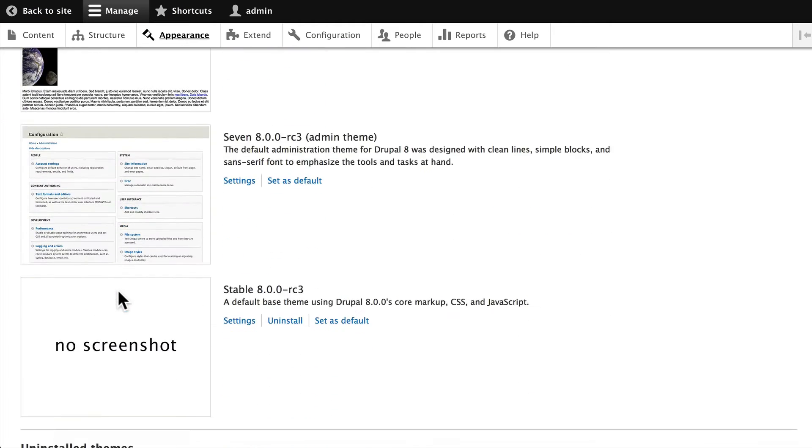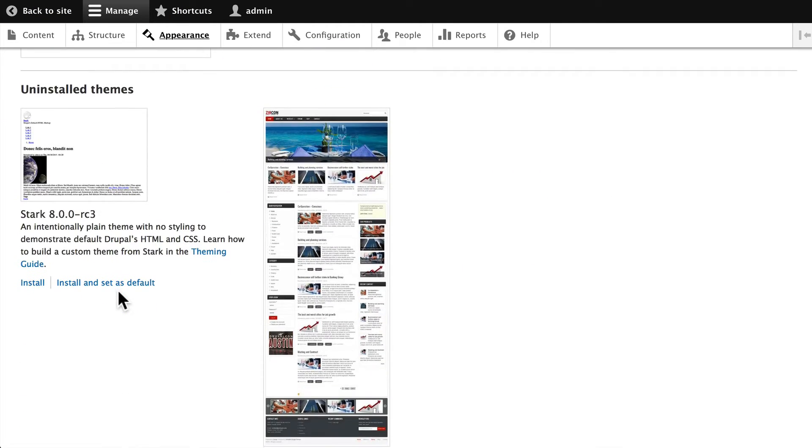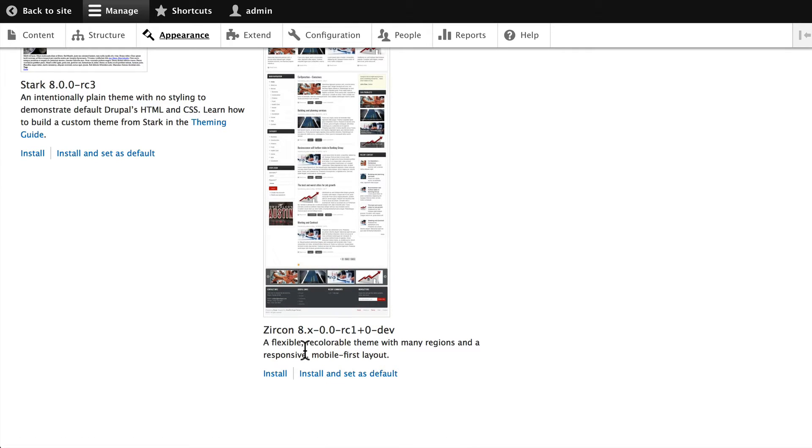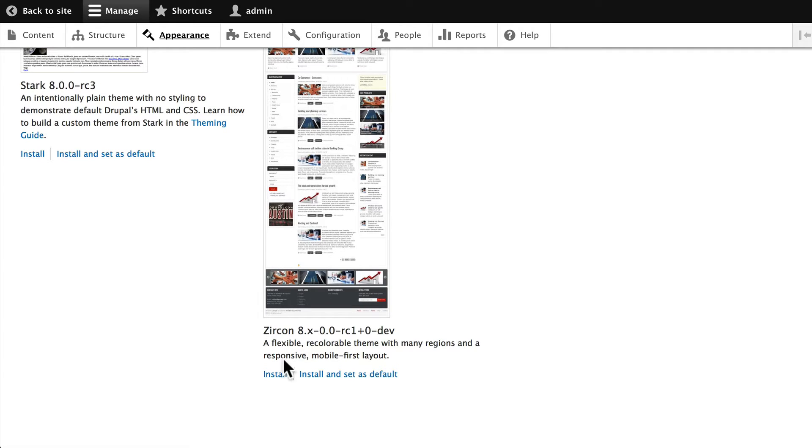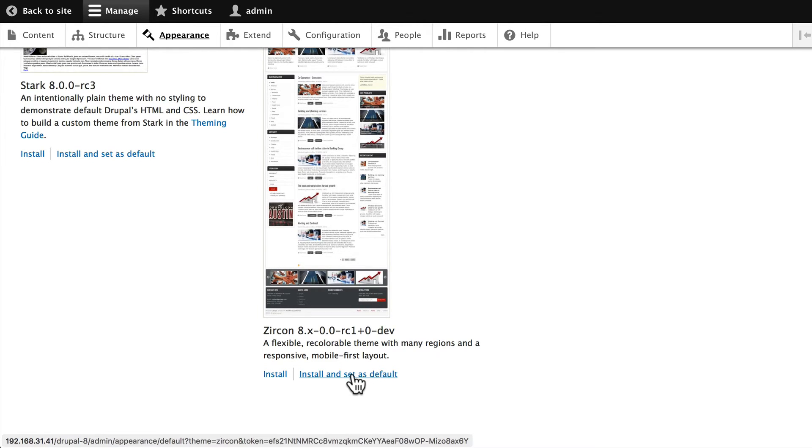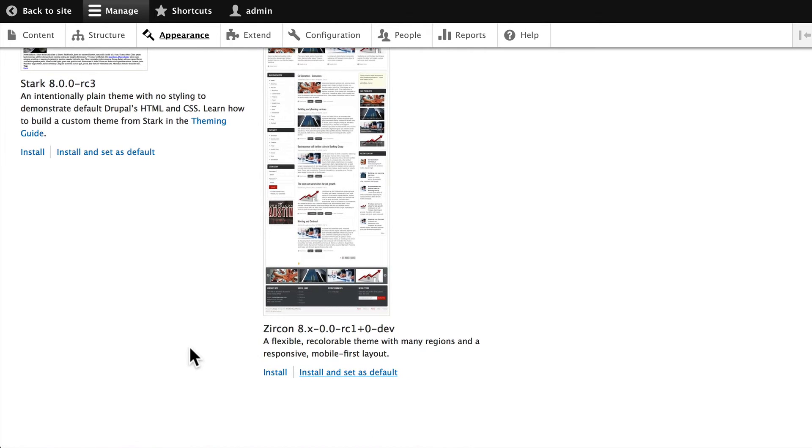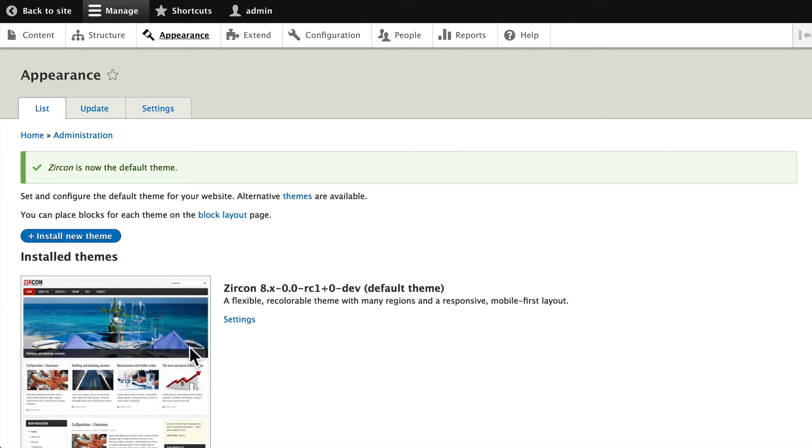Scroll down to the bottom and you'll see Zircon: a flexible, recolorable theme with many regions and responsive mobile-first layout. Click 'Install and set as default.' As you learned in the intro video, two things: number one, installing